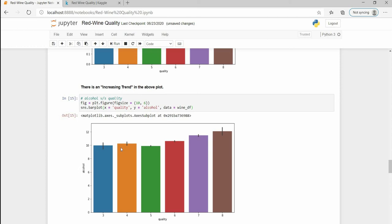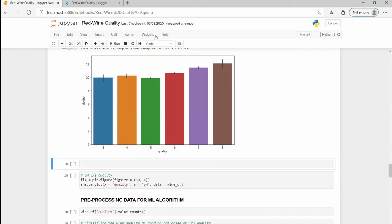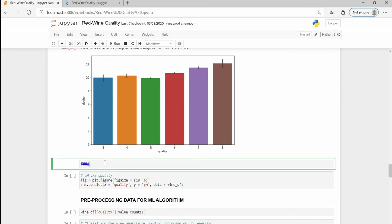And the alcohol versus quality. If we just ignore this one, the difference is very less, so we can say there is an increasing trend.